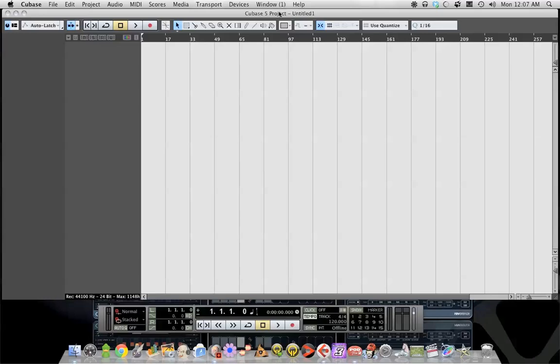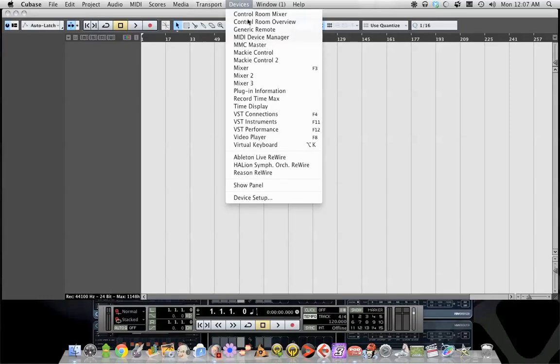Now if you do not have a bigger version than Cubase LE this won't work because what you need is under the devices menu, you need to have VST instruments as an option. To my knowledge LE4 and LE5 do not have this, so this tutorial will not work on light editions of this software.